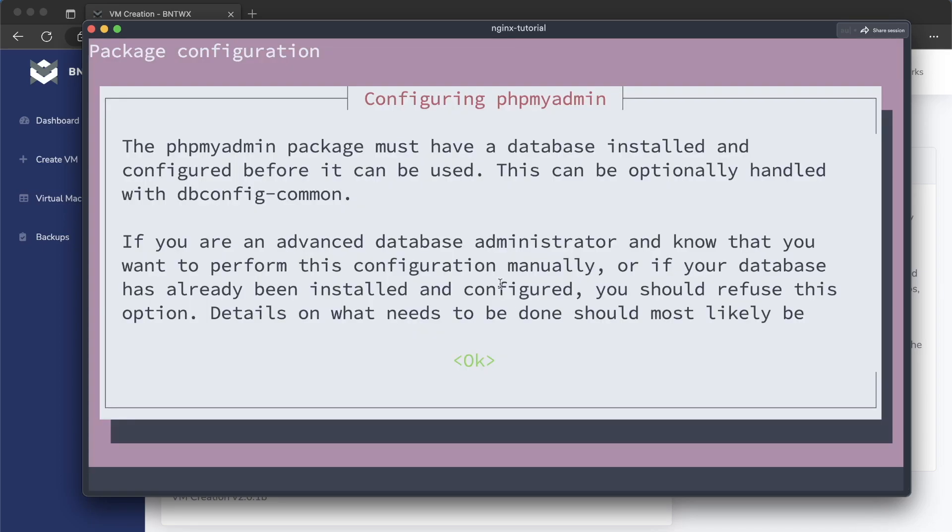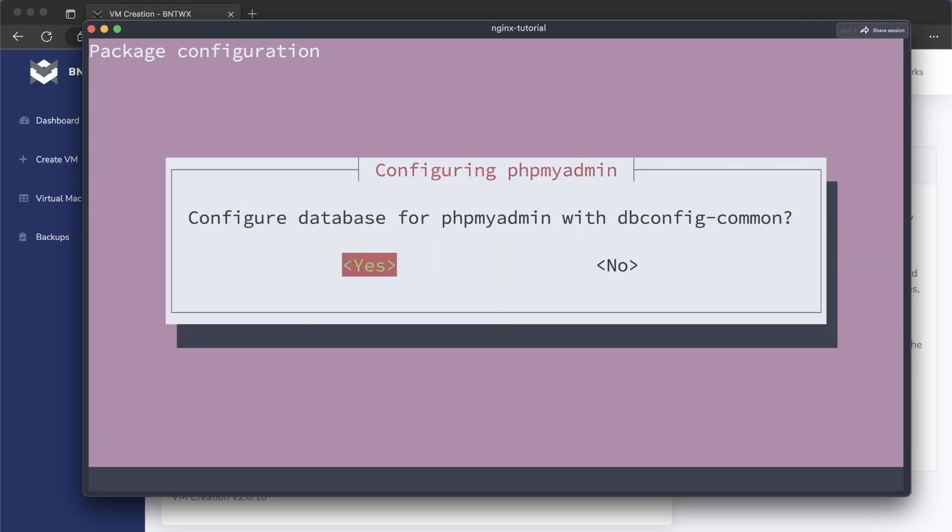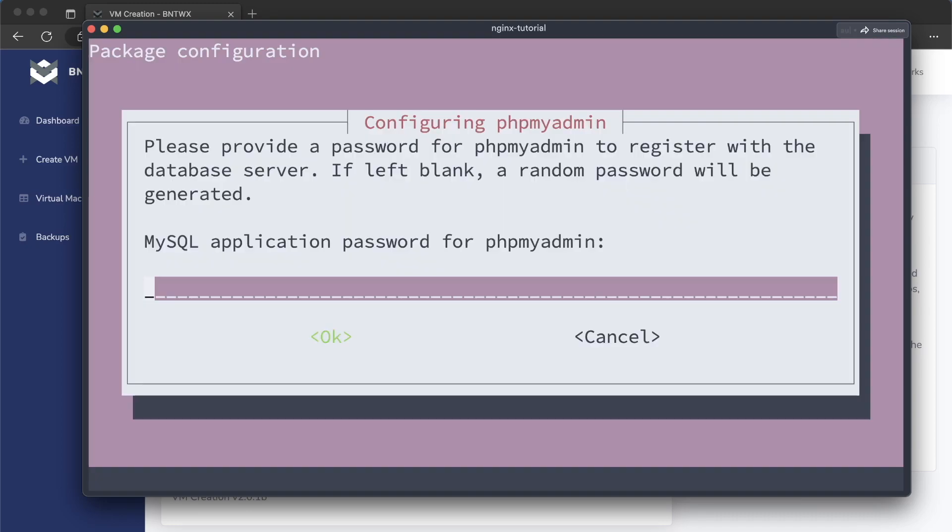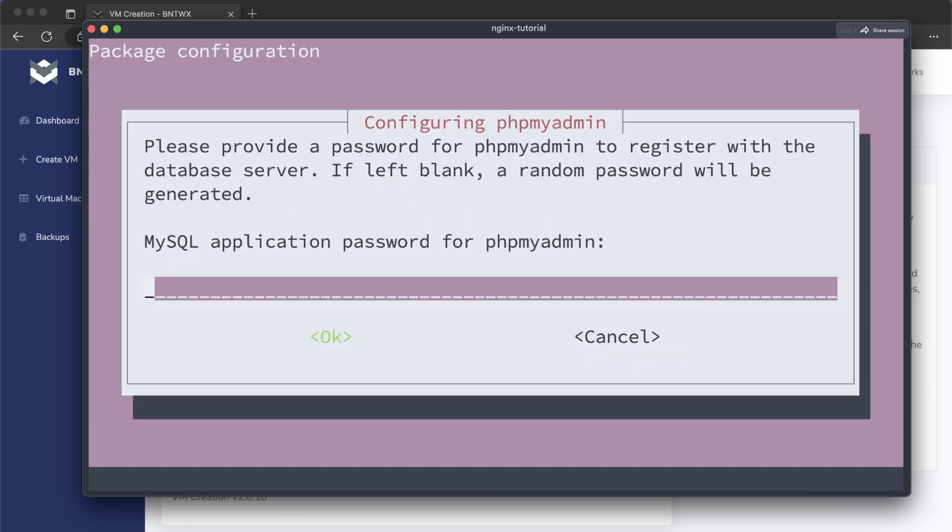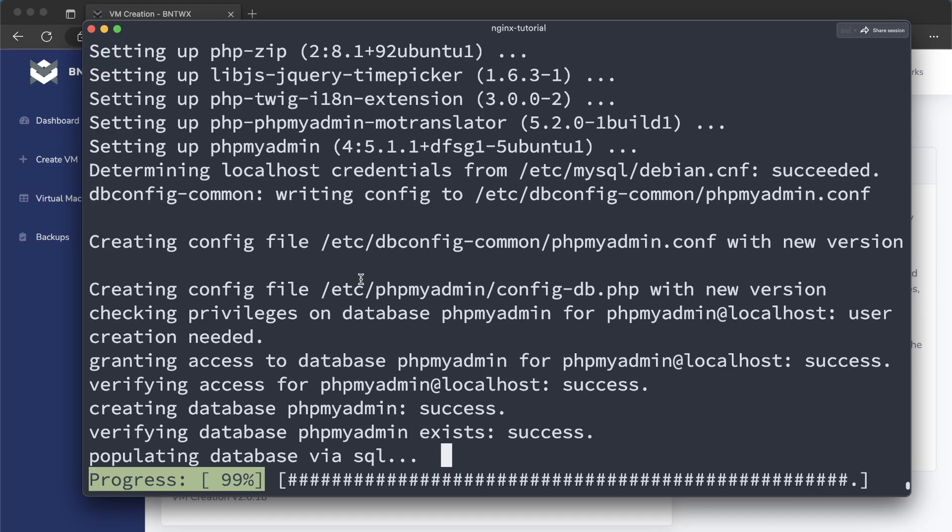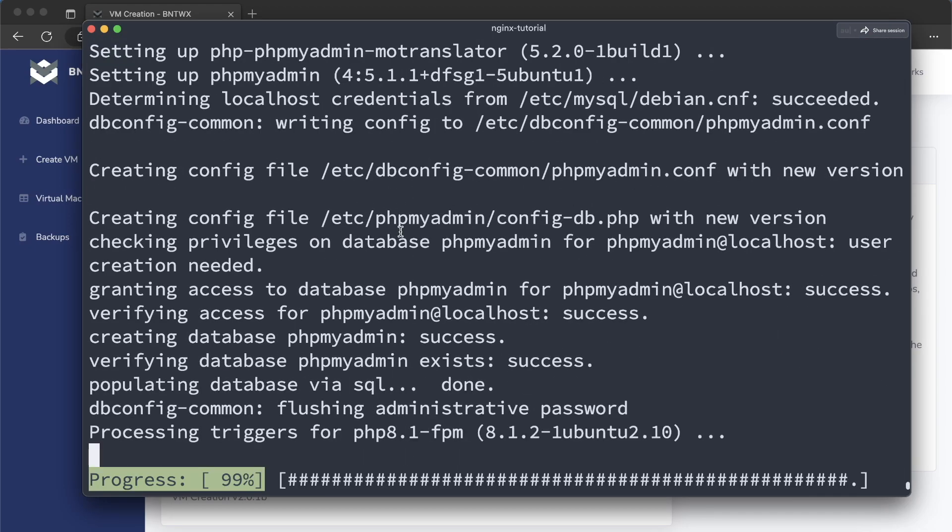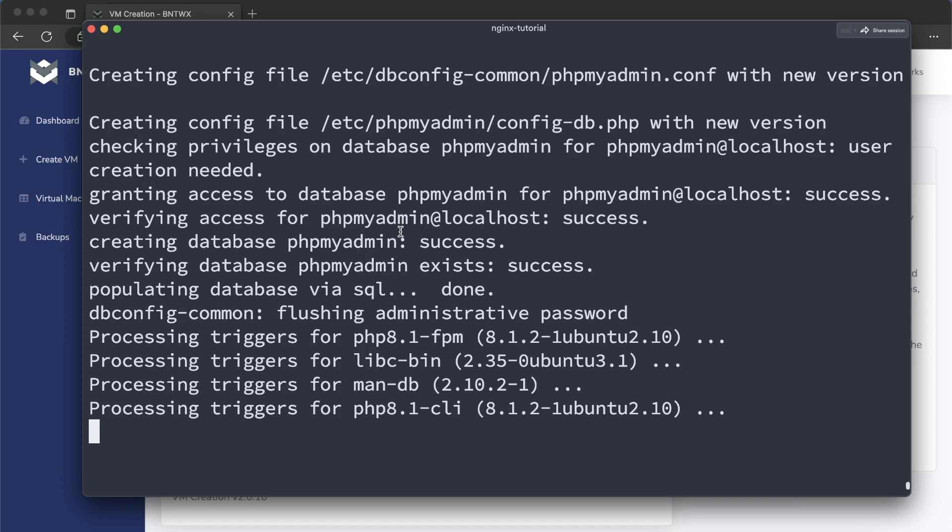And like I was just saying, it's asking. So we're going to tab and click Enter. And yes, we want to configure the database. Newpassword123. Newpassword123. All right, so we typed in our password. It's just wrapping this up right here.